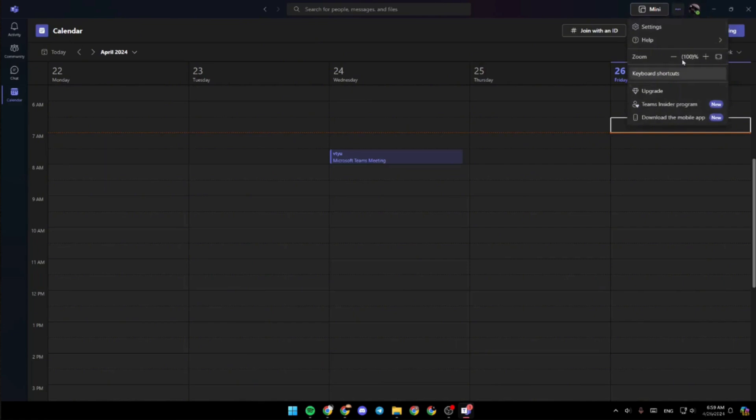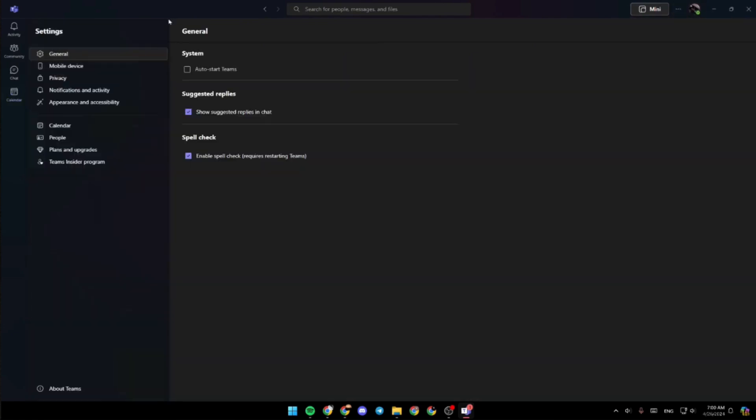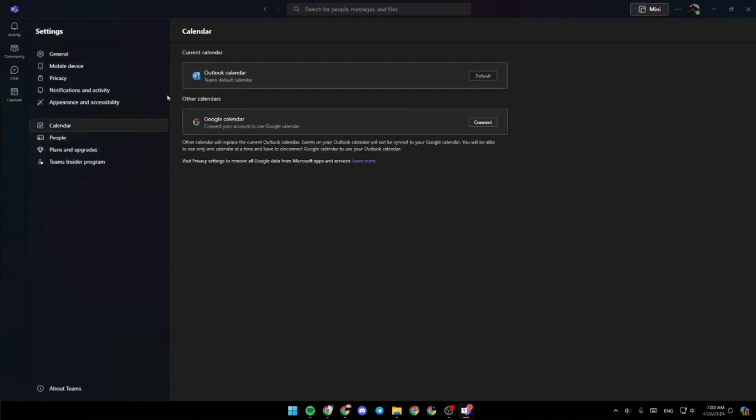In here you're going to find more of the settings related to your Microsoft Teams. You have to go ahead and click on calendar, and then in here you're going to find the available calendar.